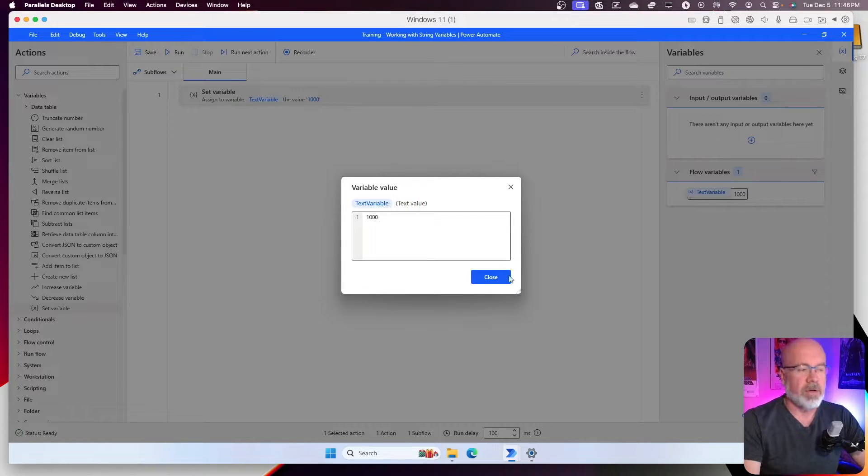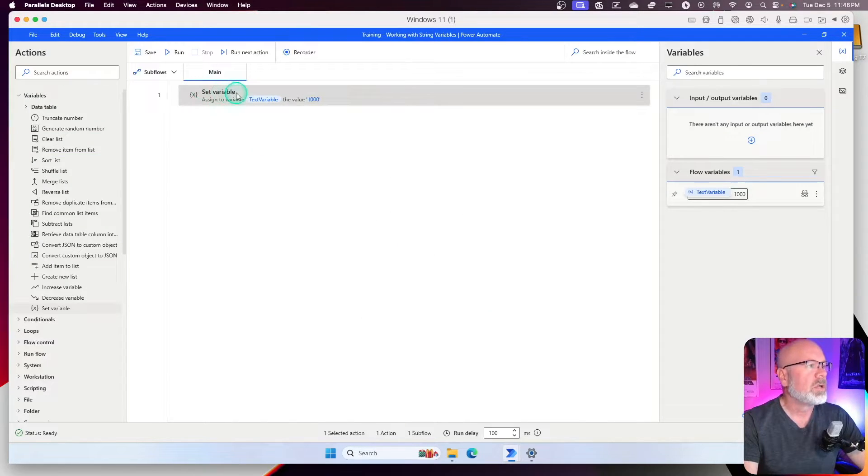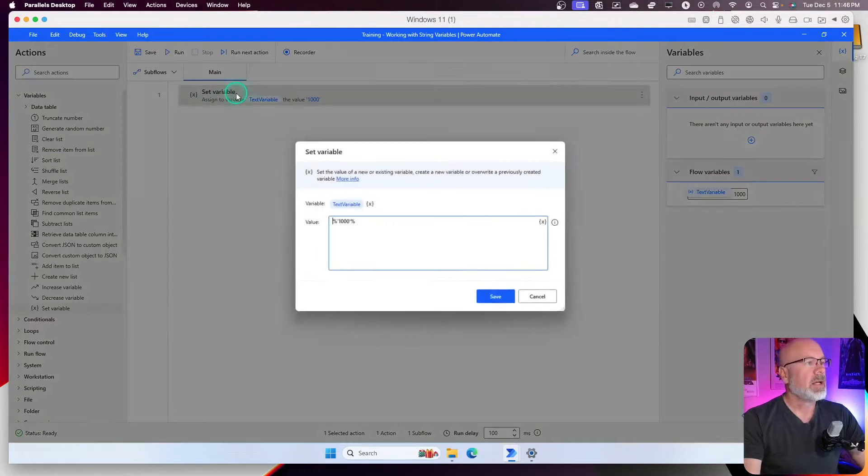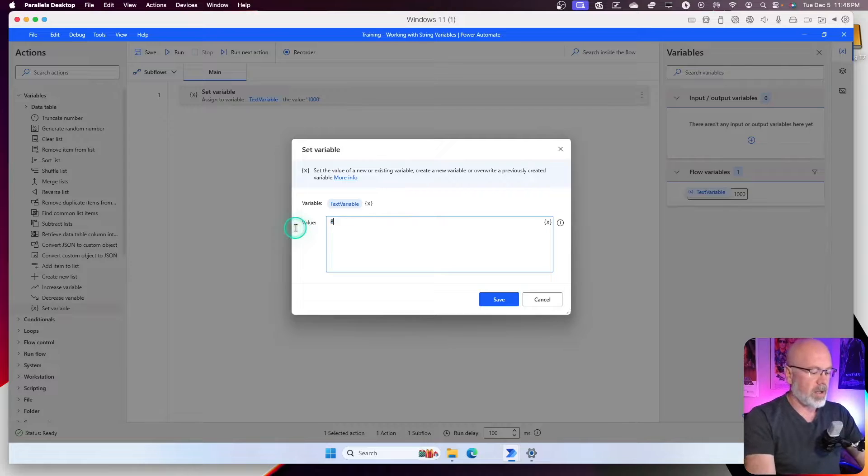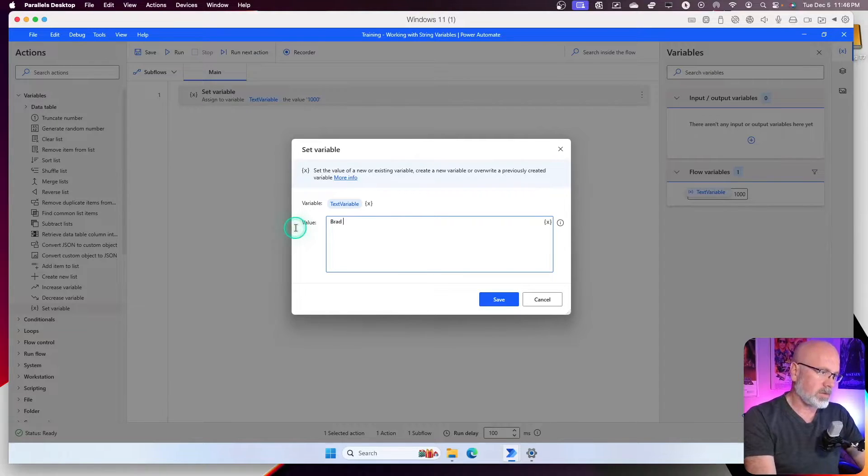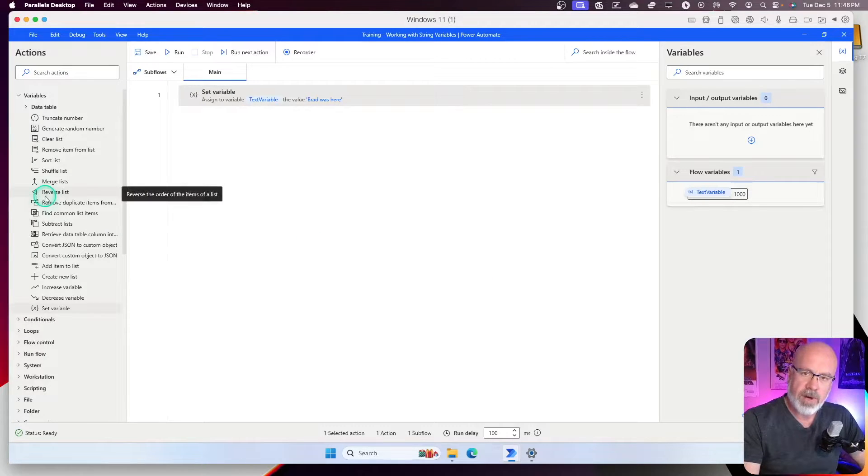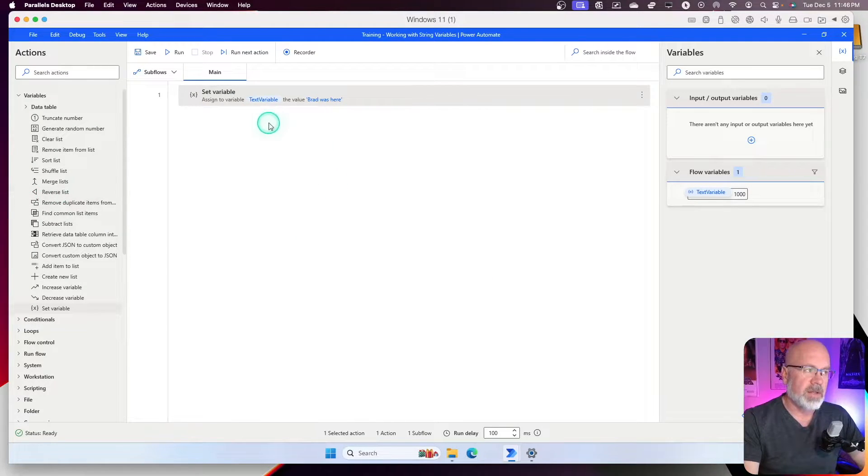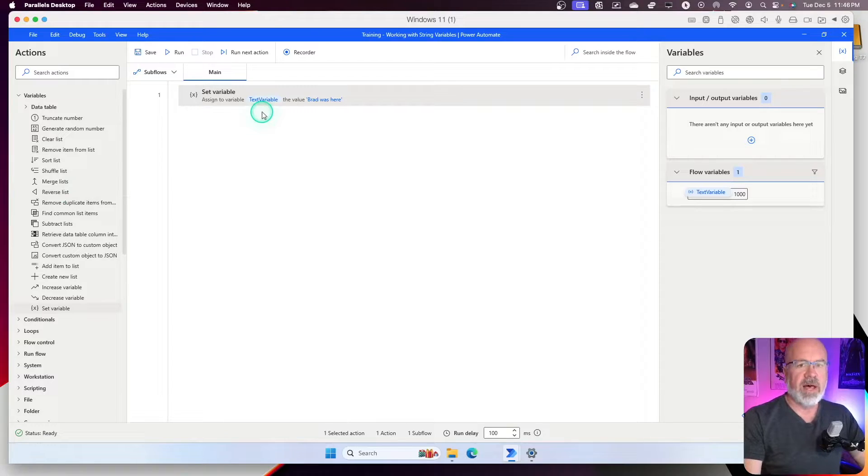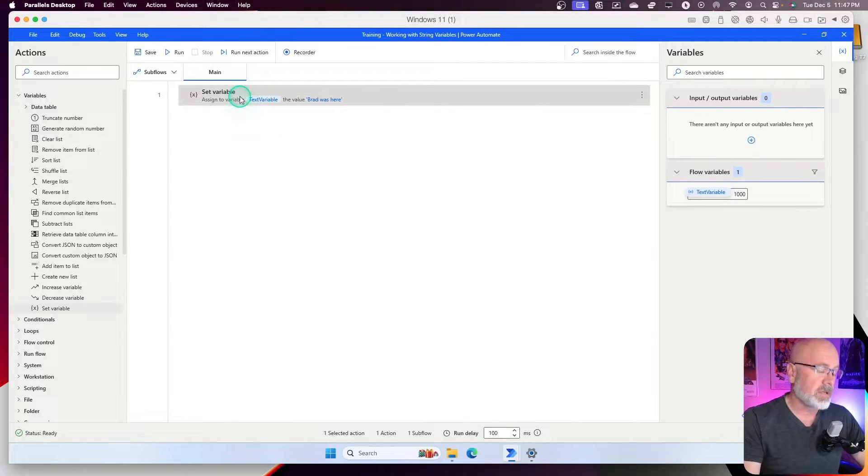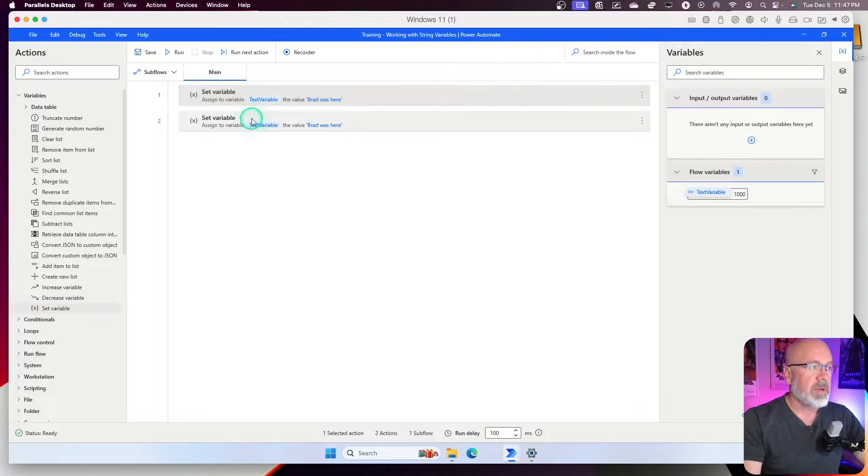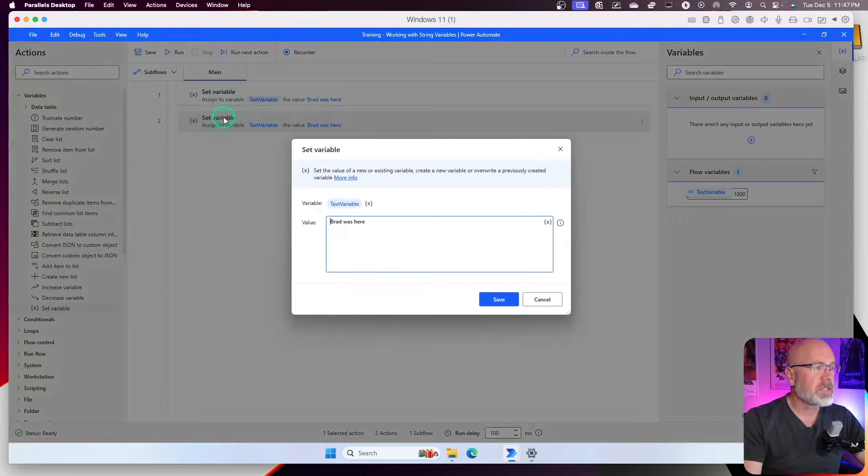So, let's go back. I'm going to replace this with Brad was here. Okay. I'm going to create a new variable. This is where we can start to look at what are some of the values or attributes of this text variable. So, I'm just going to do a copy paste, control C, control V to copy that action, double click this.